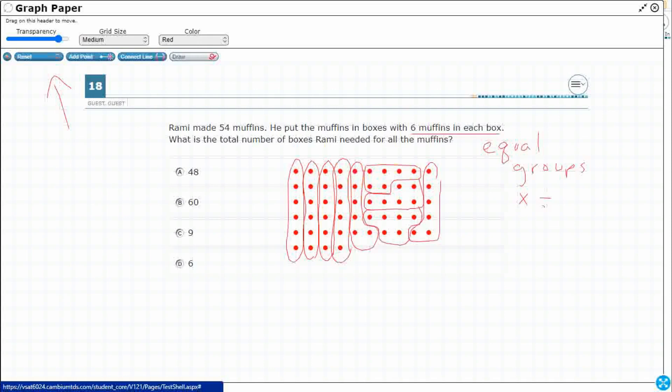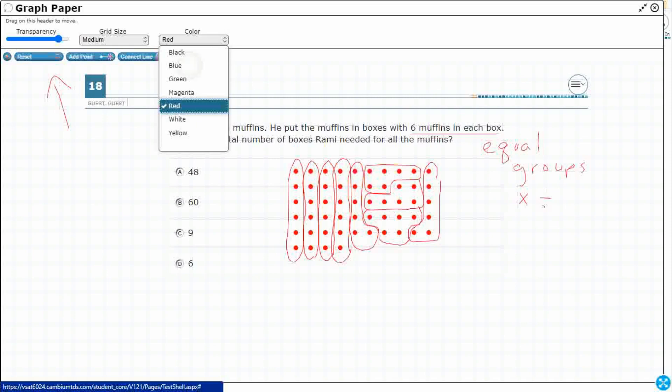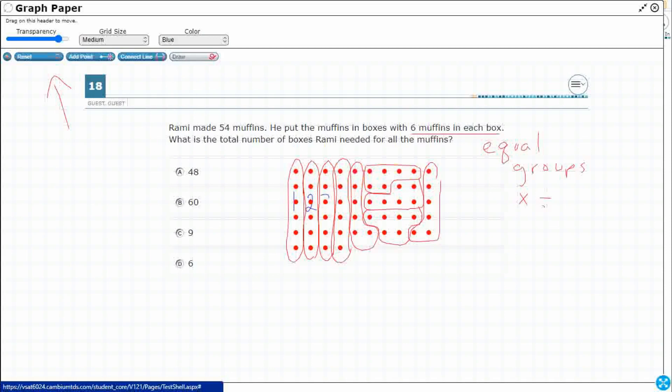You just want to make sure you get six in each. Now let's go ahead and switch our colors and let's just label them. So one, two, three, four, five, six, seven, eight, nine. Alright.